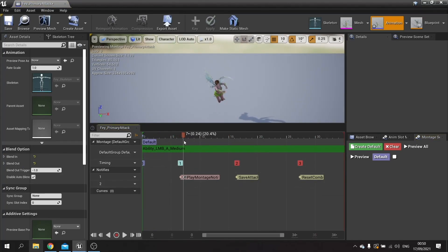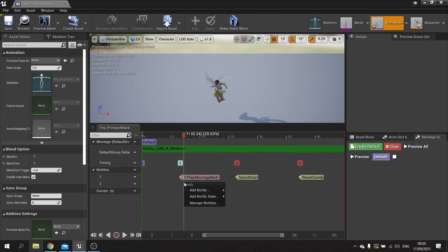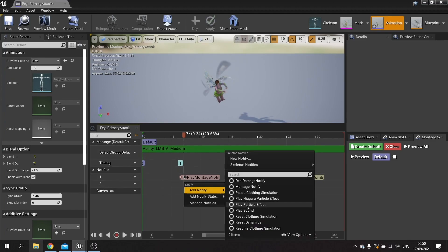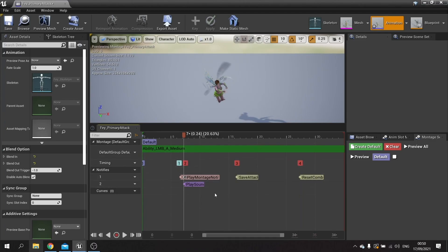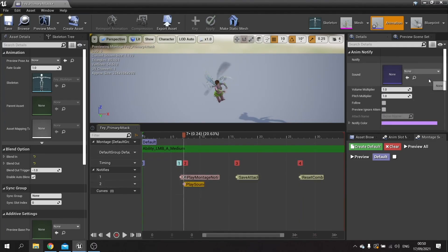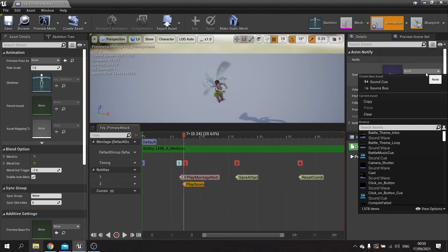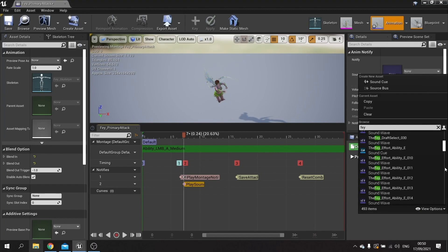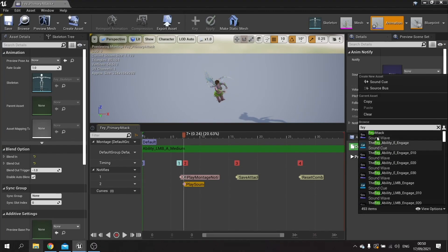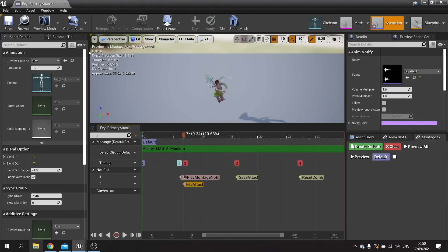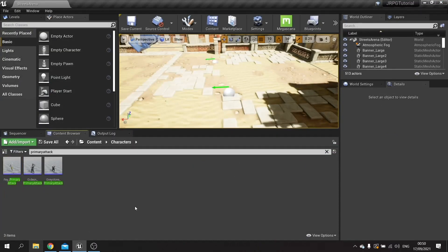And finally Fey. Find the point, right click, add notify, play sound and we're going to choose Fey attack. Okay, but they're not the only characters in our game. We've also got the spider.